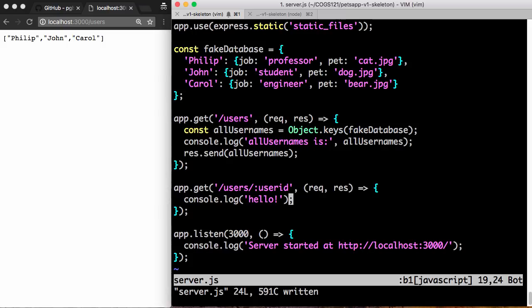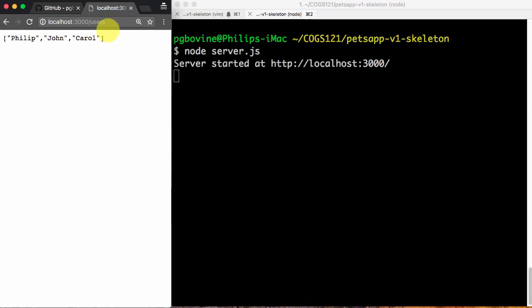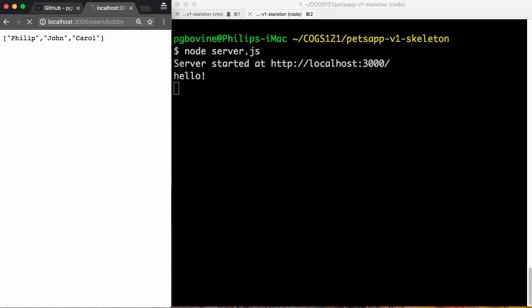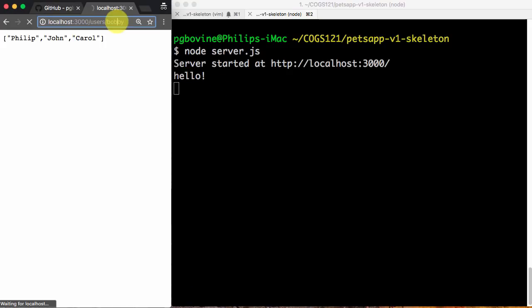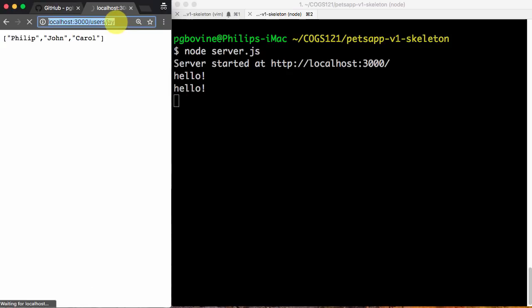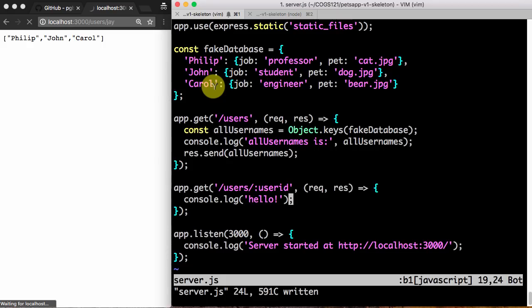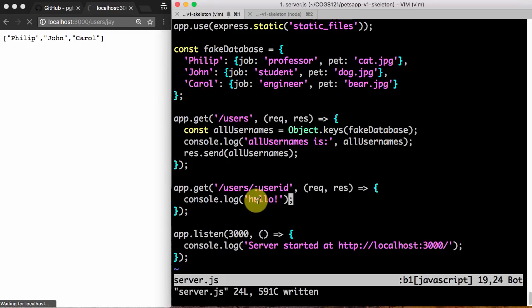So now if I say slash user slash, let's say Bobby, once again, it'll hang because there's no what to do, but it's actually running hello, right? So if I say slash whatever, Jay, it ran hello again. So every time I press enter, I can just keep, every time I press enter, it will run this function and print out hello. Okay, so that's just to verify it works, but printing a hello is not that useful.